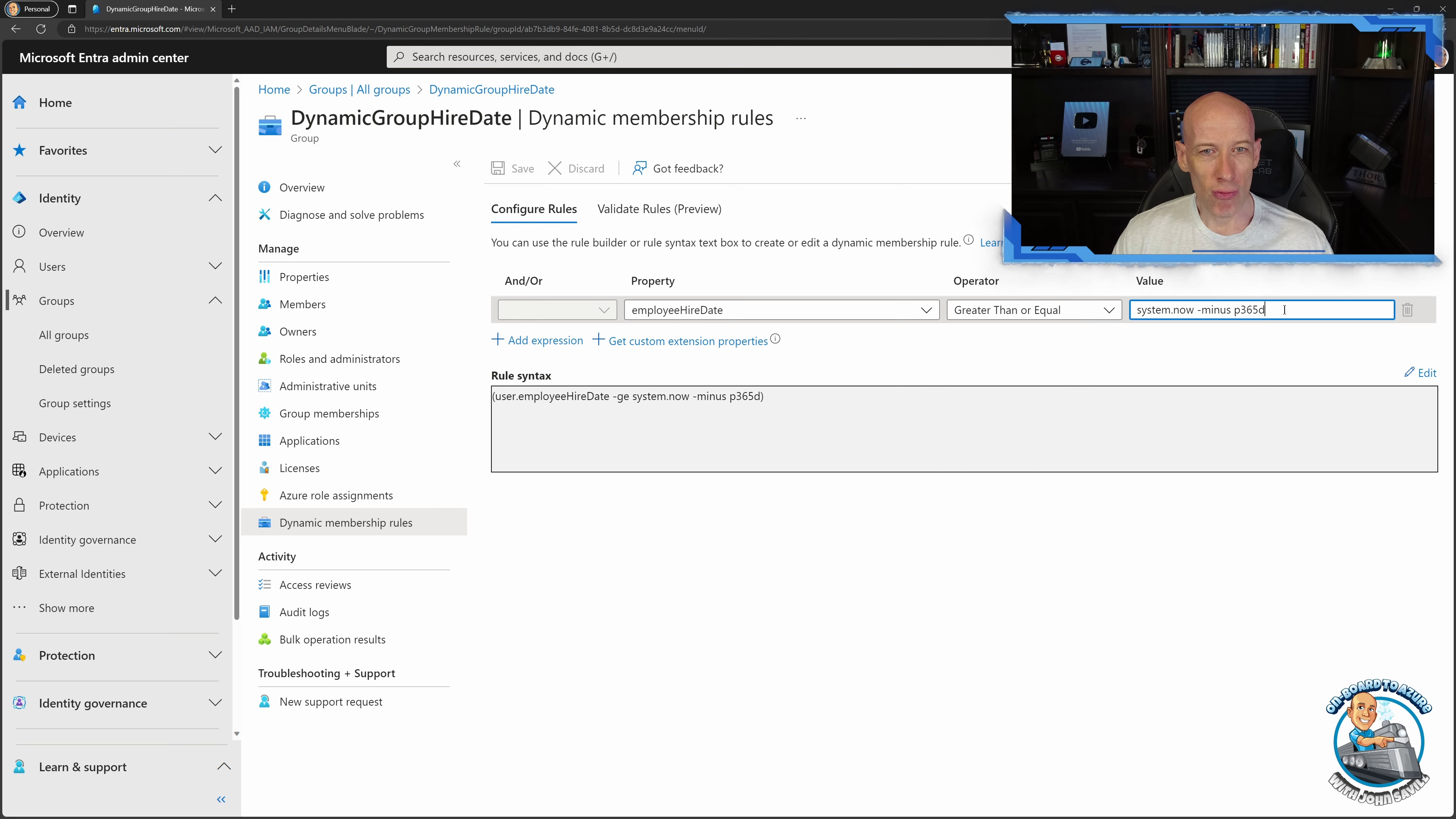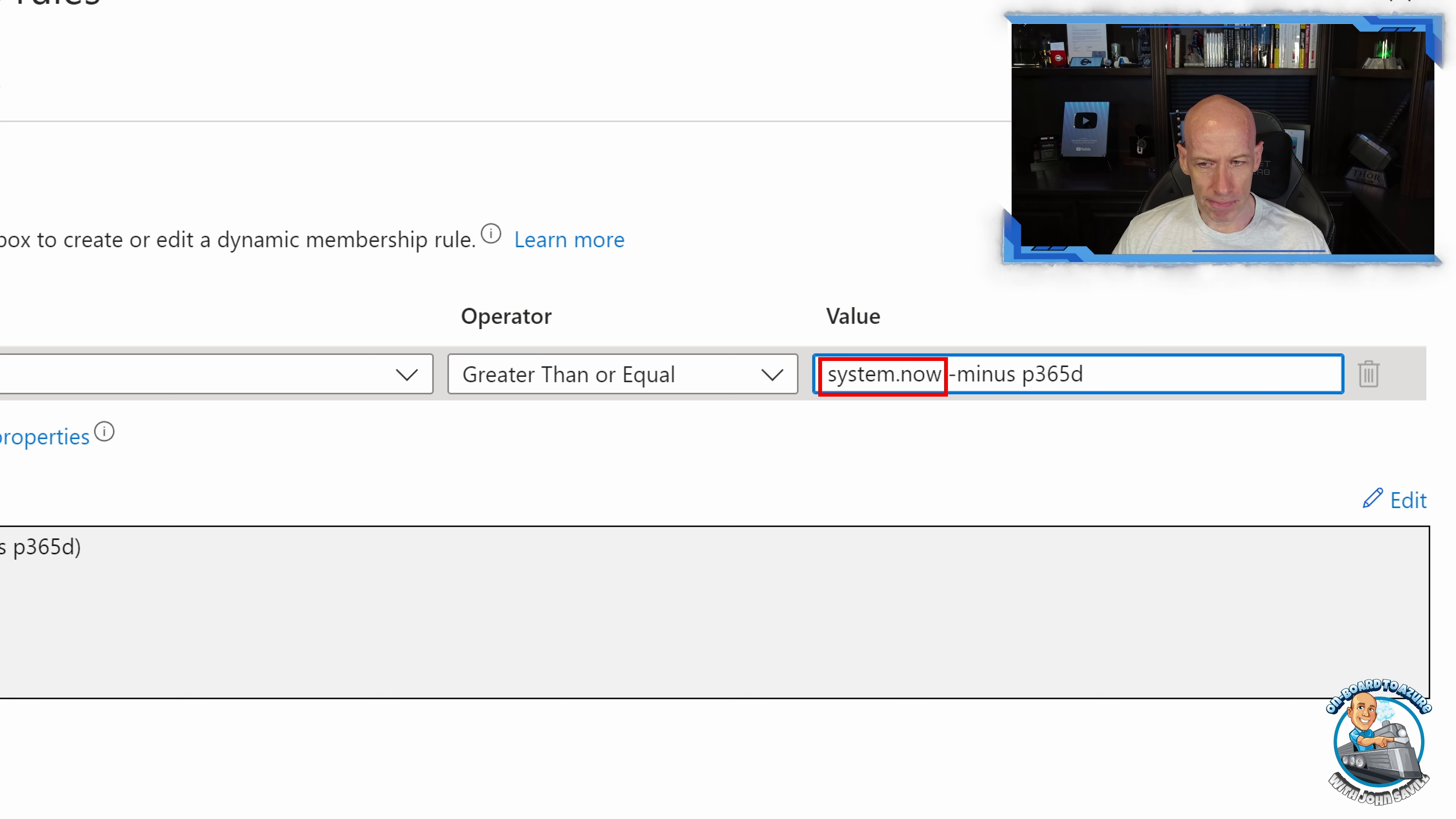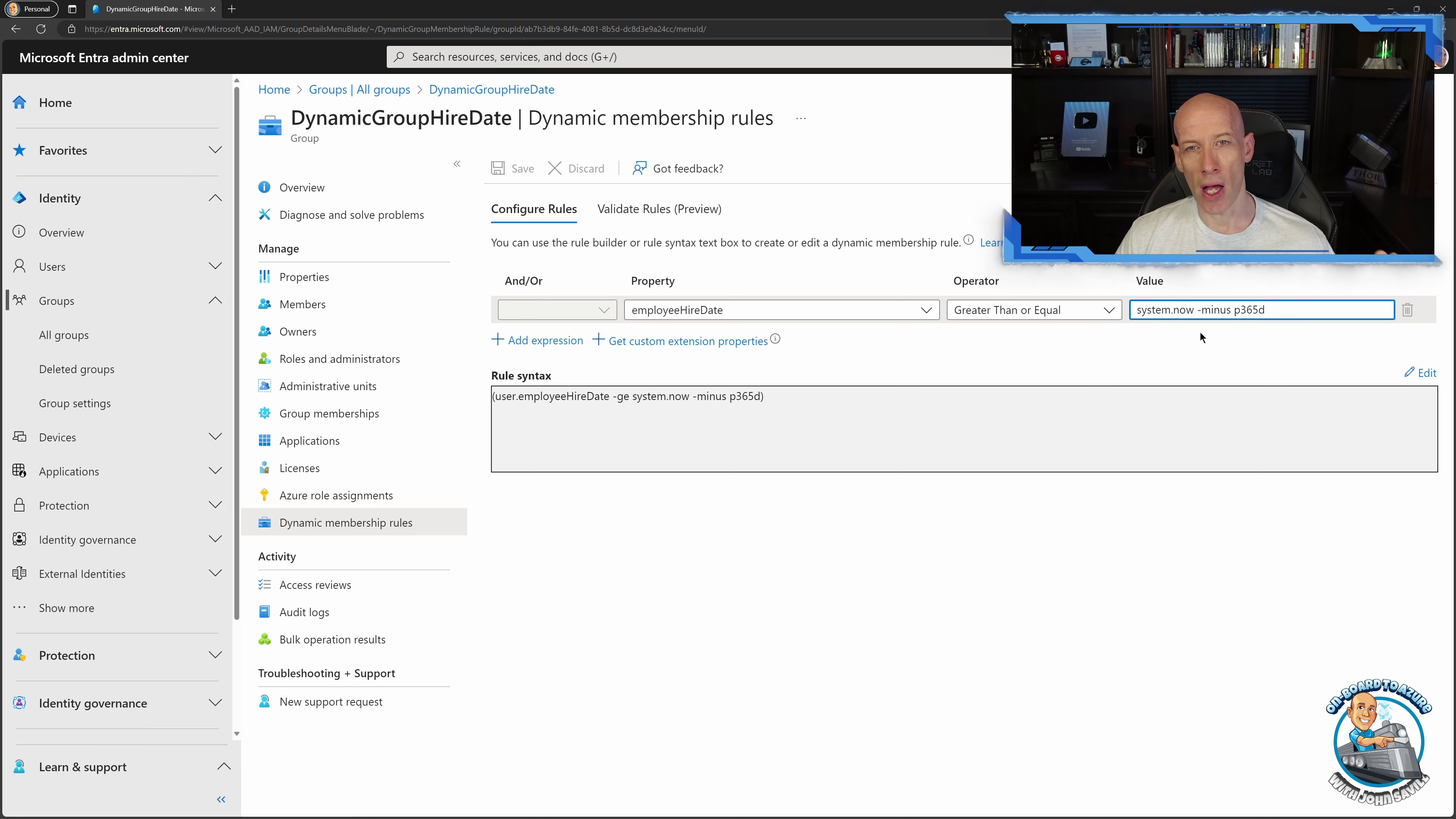And then for the value what's really nice here, as you can see what I'm doing is I'm using system dot now. So obviously that is this precise second in time but I can combine that with plus or minus a certain number of days. So in this case what I'm doing is I'm subtracting a year. I'm subtracting 365 days. So what this rule is essentially saying is the employee hire date has to have been within the last year.